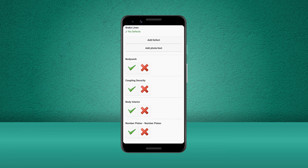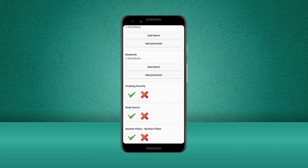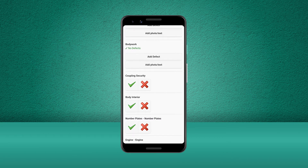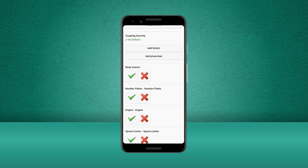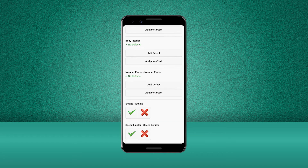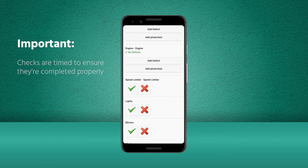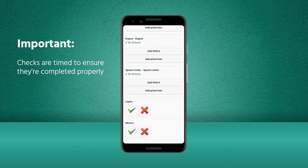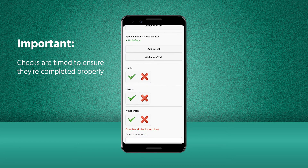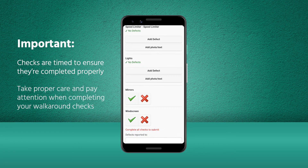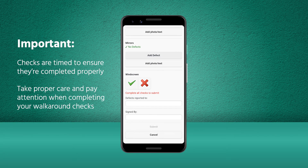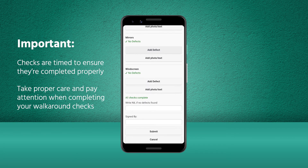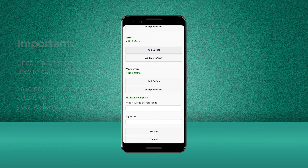Now let's go ahead and complete the rest of the checks on the list. Each of the checks are timed to ensure they're not being completed too quickly, and we must remind you to take proper care and attention when completing your walkaround checks.